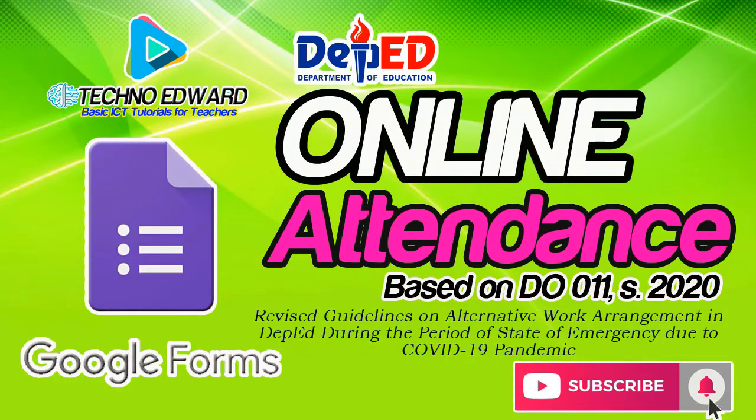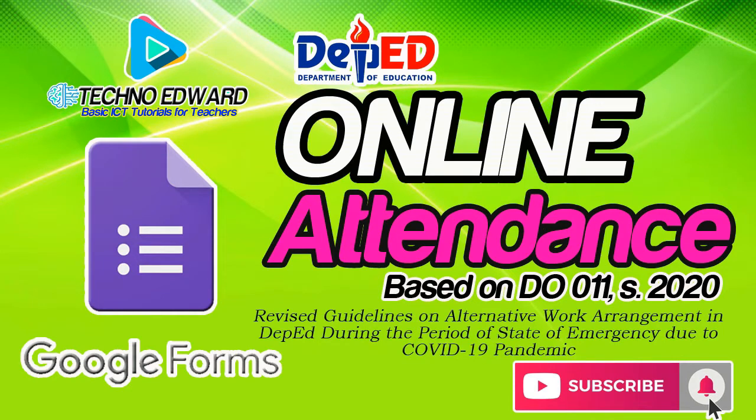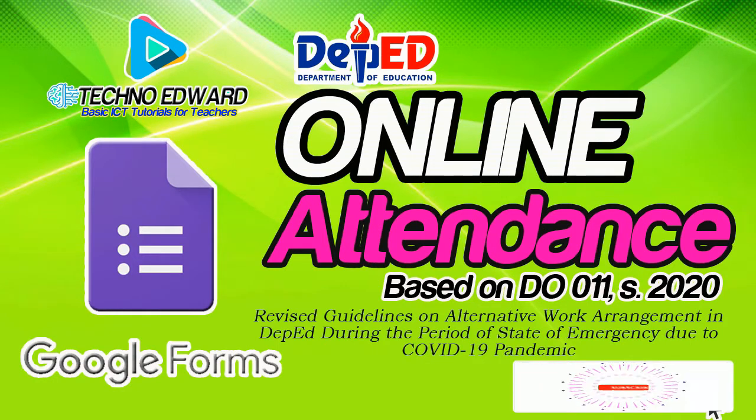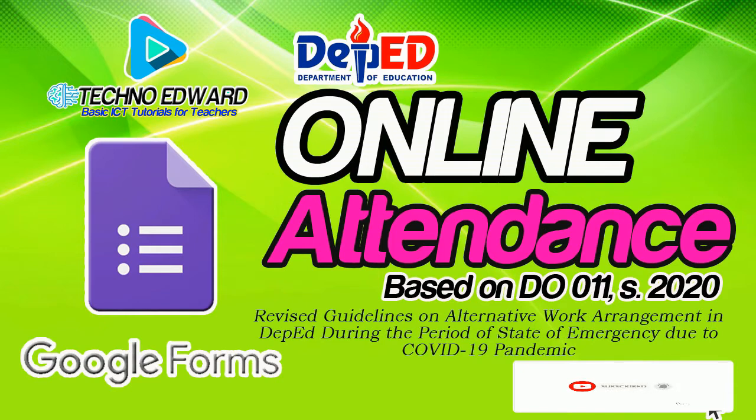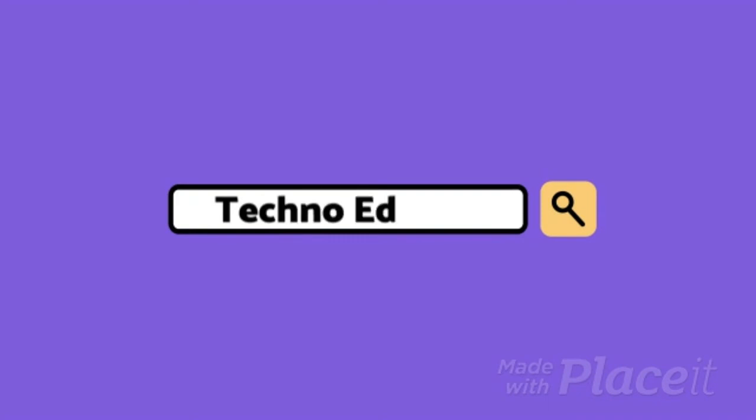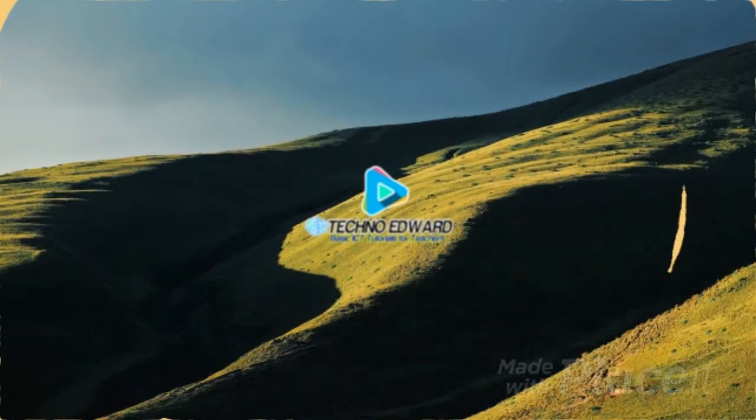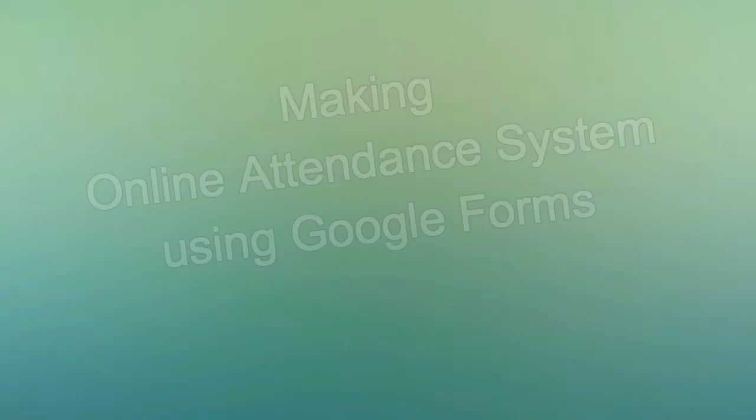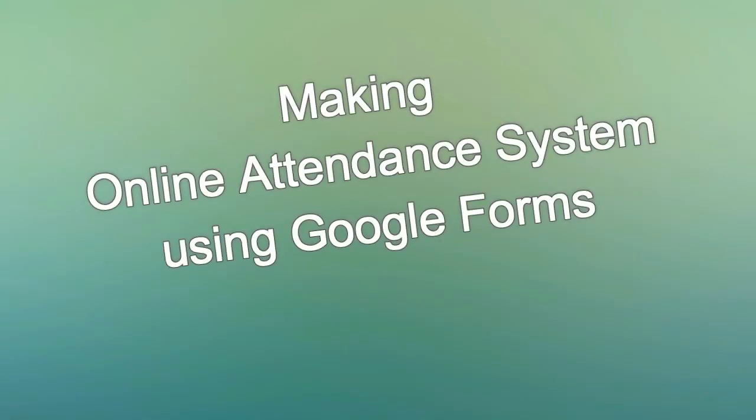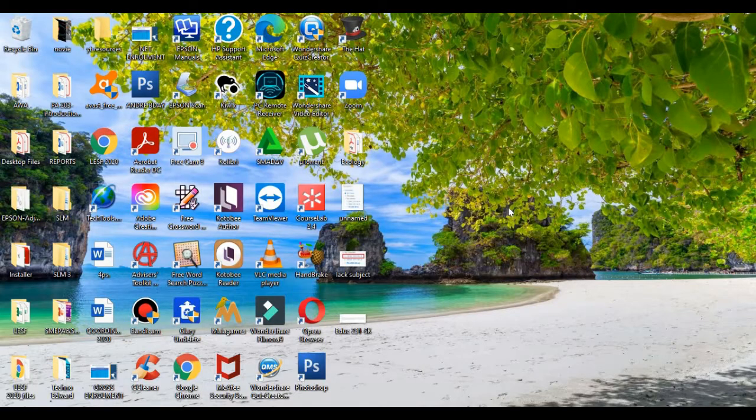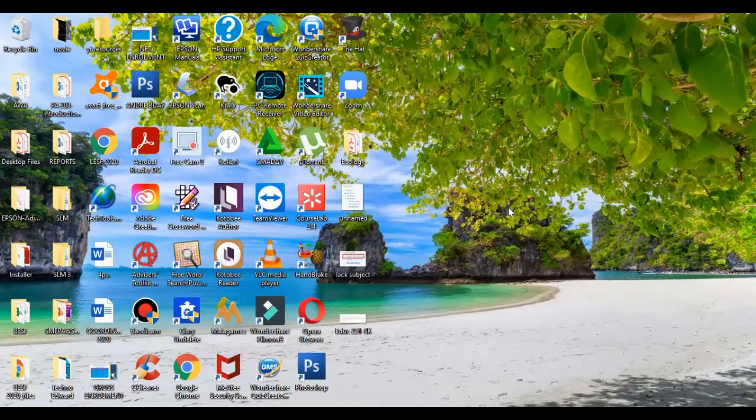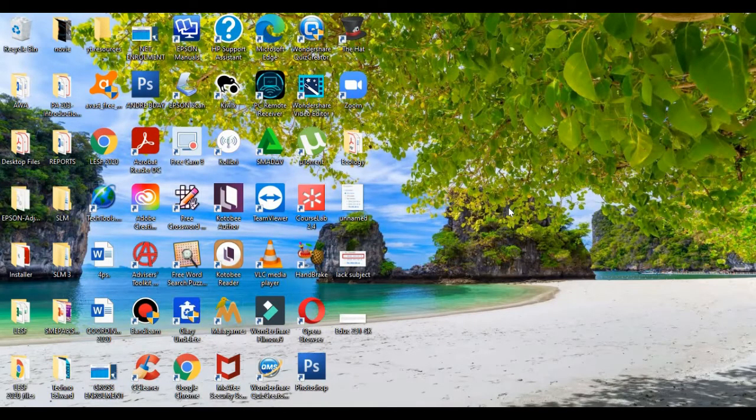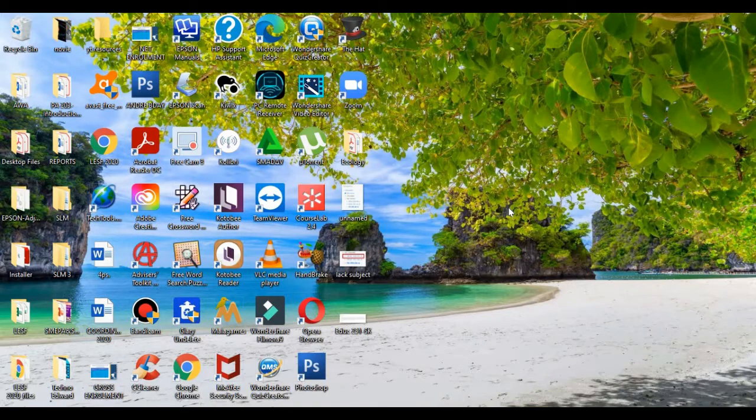Good day teachers, welcome to Techno Edward, your 21st century tutor. For today's video, I will teach you how to make an online attendance system you can use to time in and out based on your alternative work arrangement. If you are new to this channel, please subscribe, comment, and click the notification bell so you can be kept updated. Good day everyone, today I will teach you how to make an online attendance system using Google Forms.